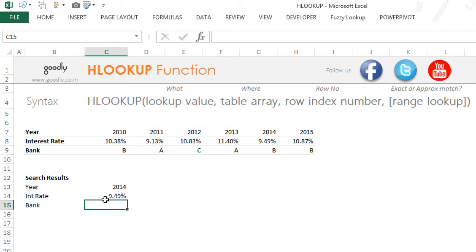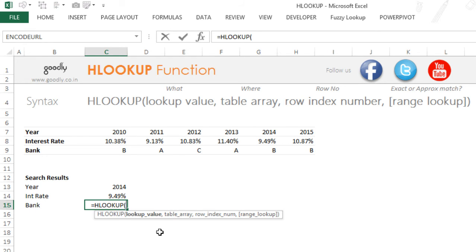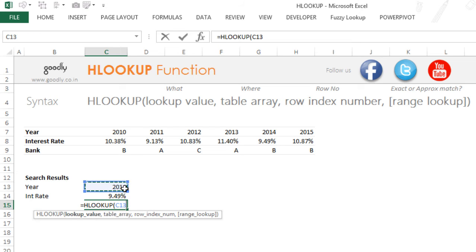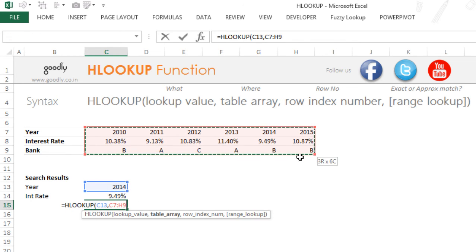Now I want to find the bank. So I'm going to write equals to HLOOKUP once again. Although I can copy the formula from here, I'm just going to write it for more practice. So HLOOKUP—I am trying to look up again for the year and looking up in this range, going to lock the range.